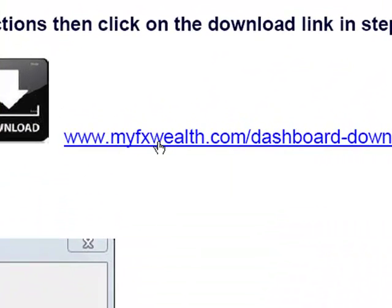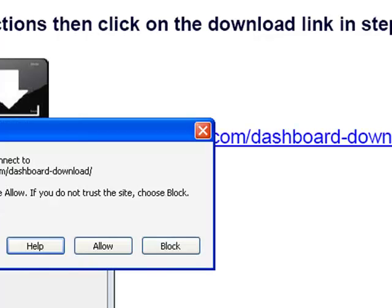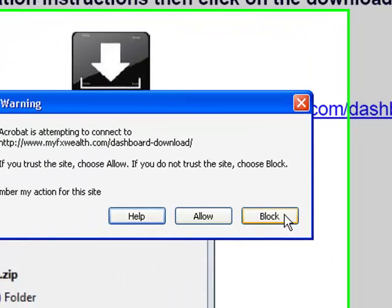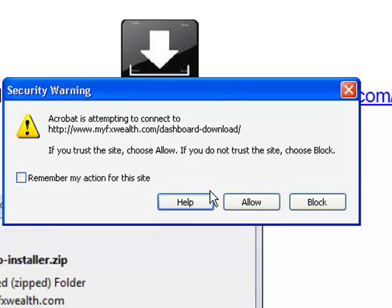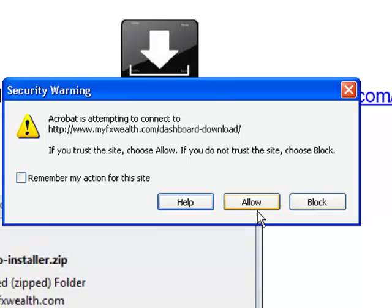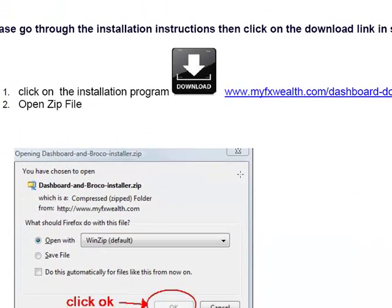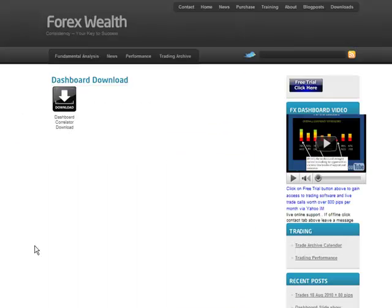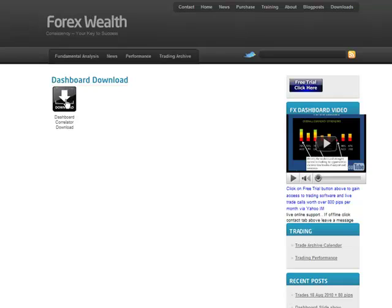It might give you a security clearance depending on what you've got installed—whether it's Explorer, Firefox, Chrome, or whatever. There may be a security issue here, so just say Allow, and then it'll take you through to the download where you click on the Dashboard.